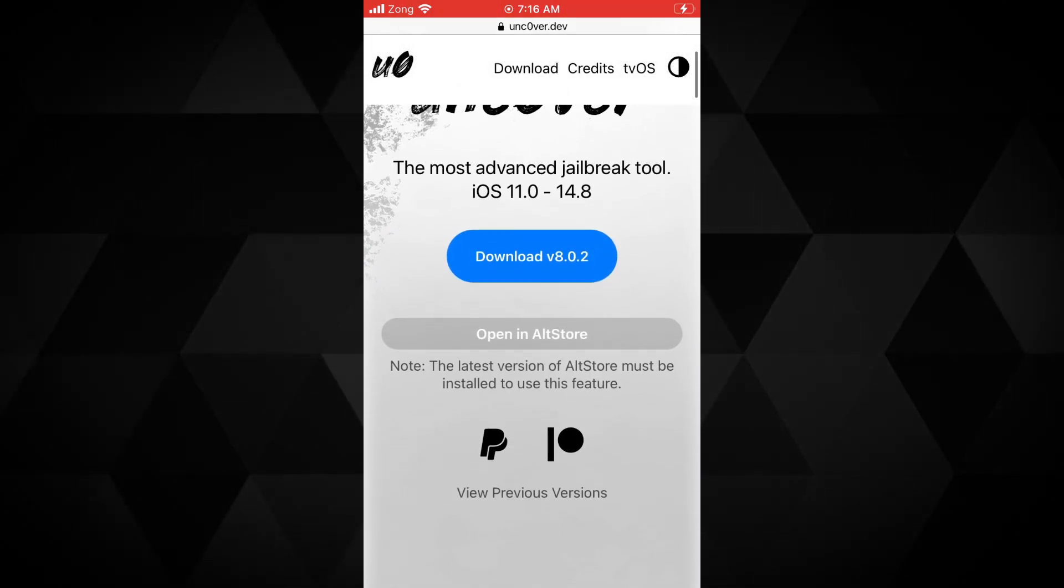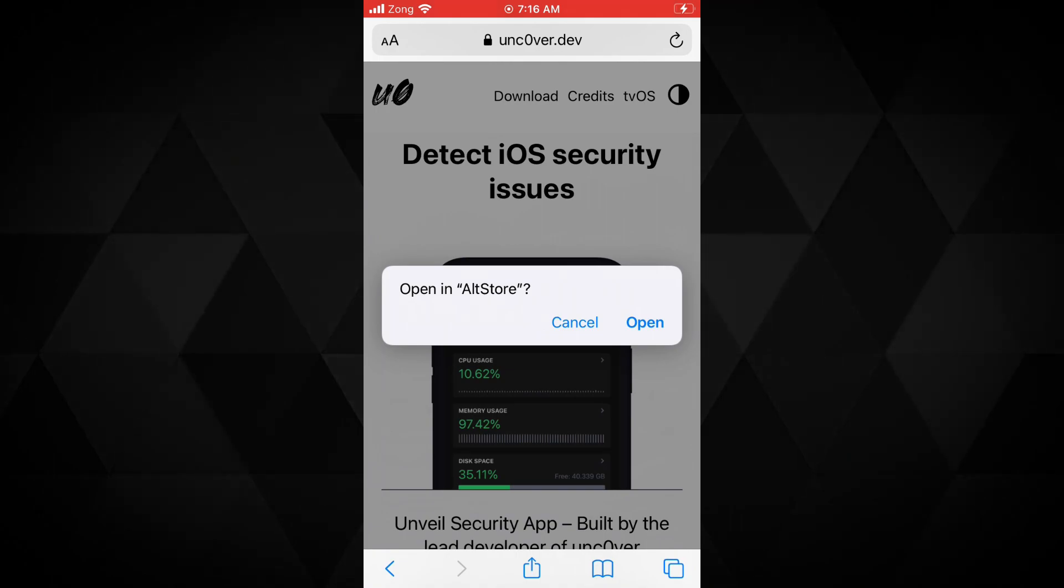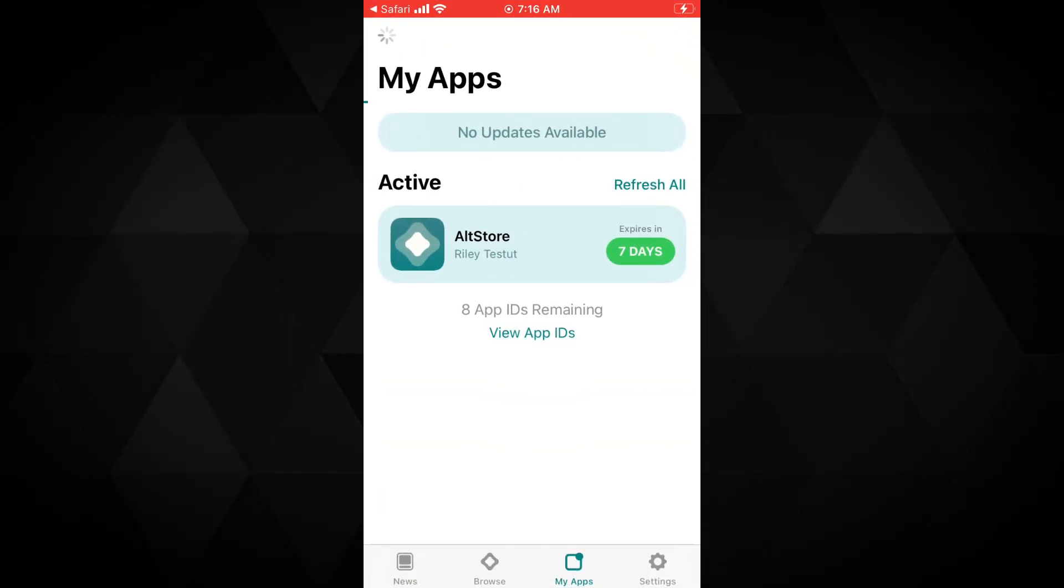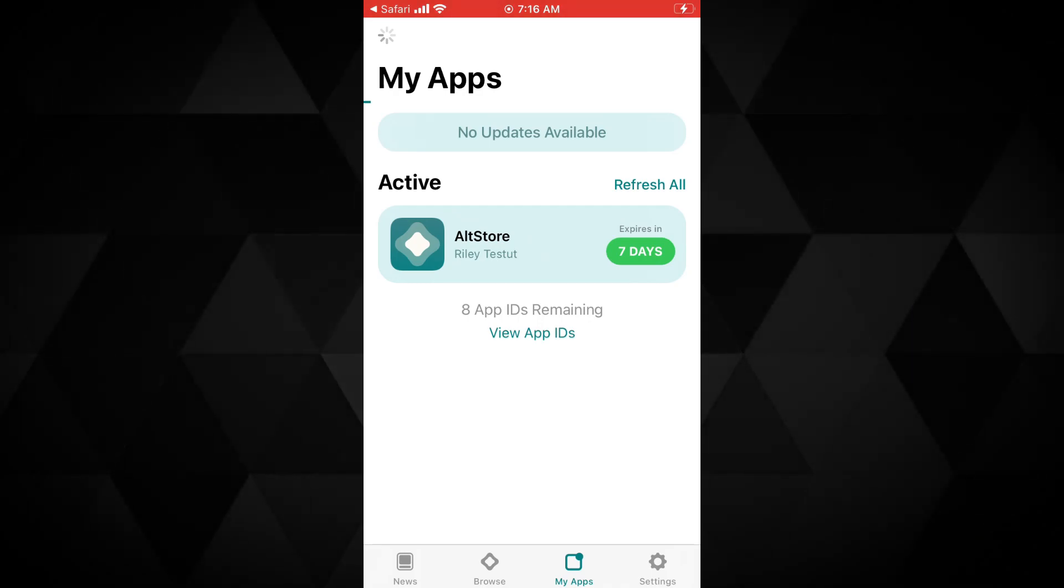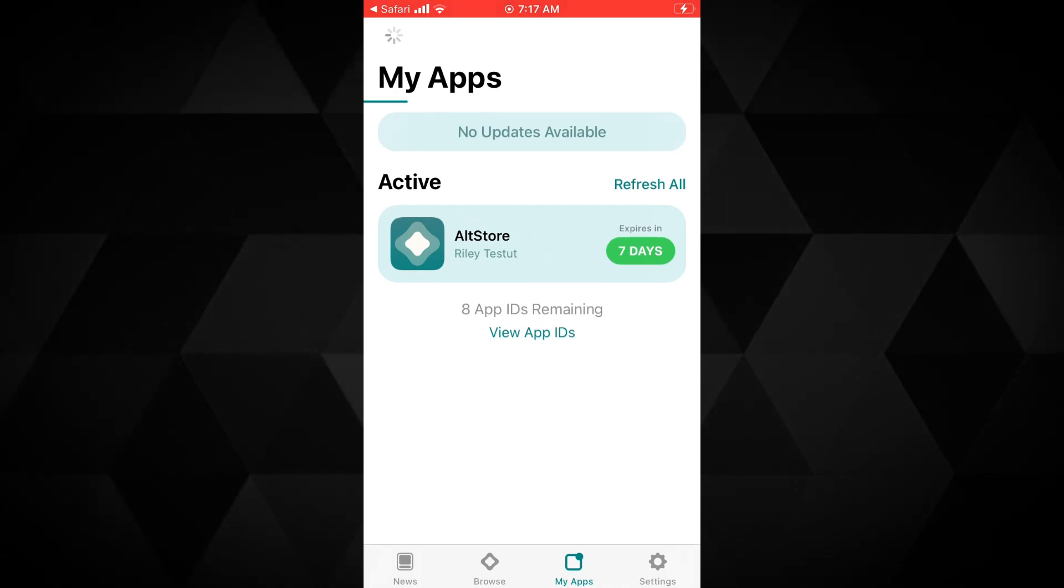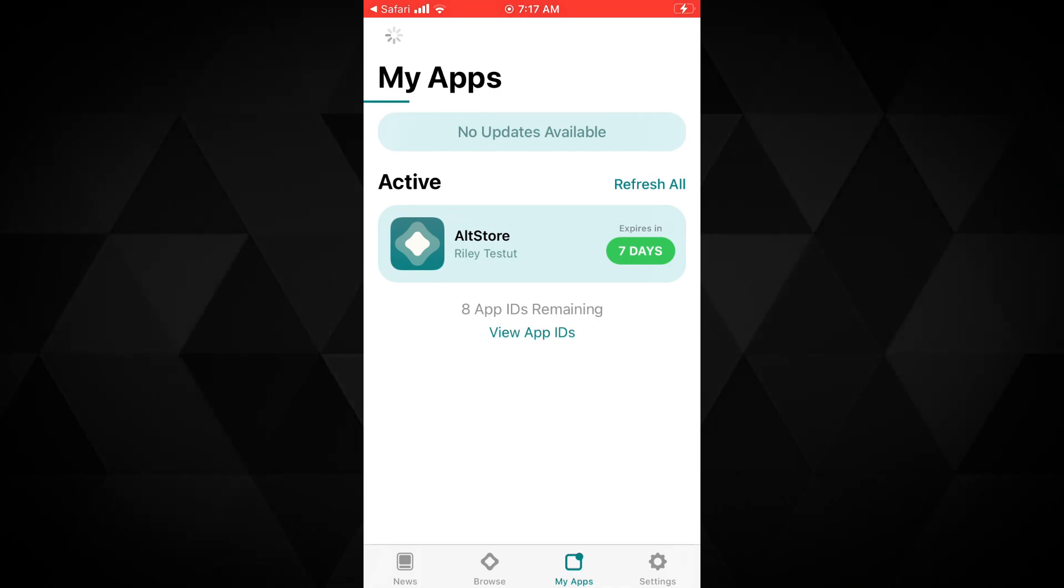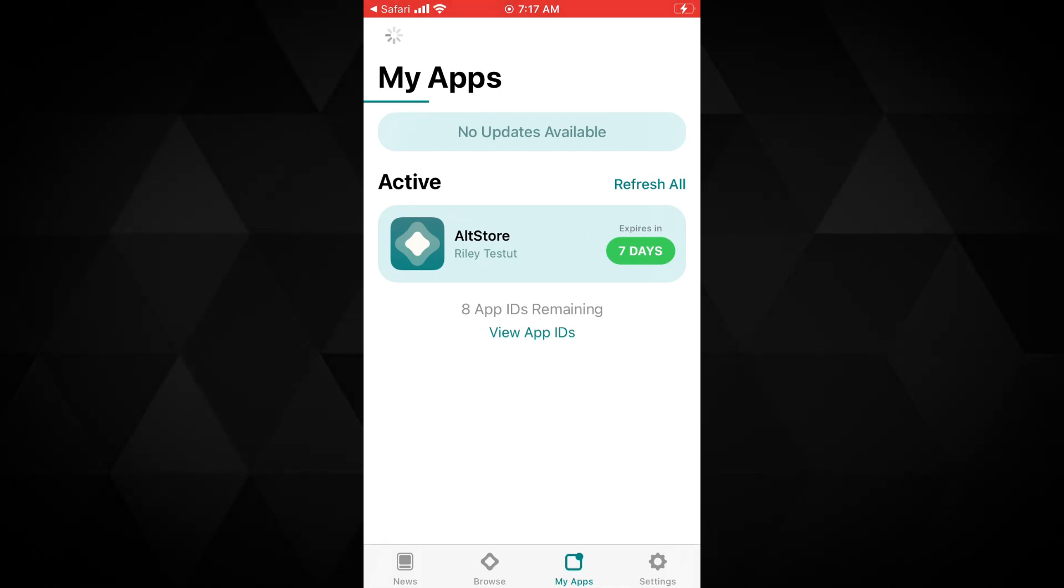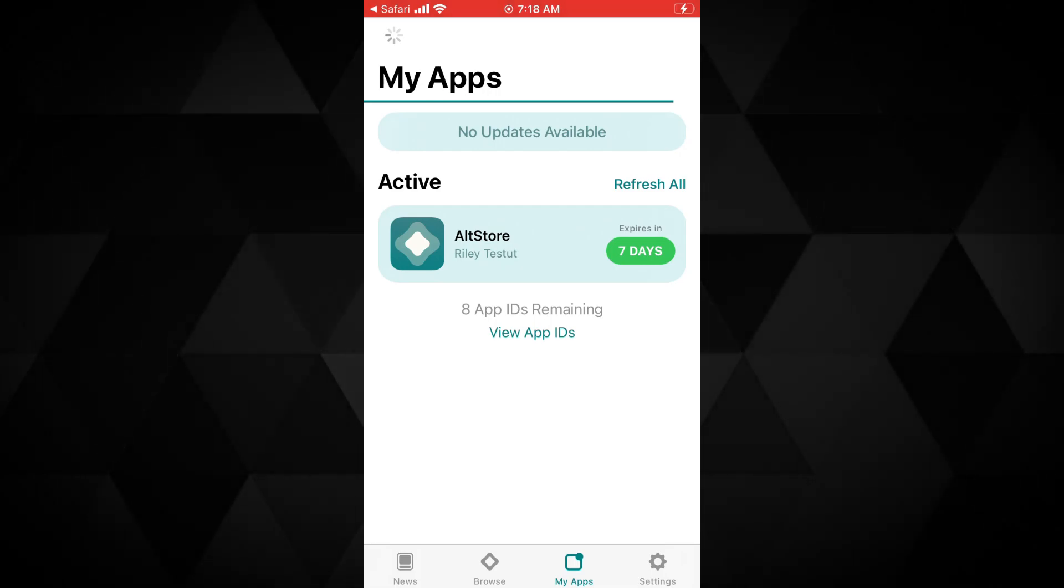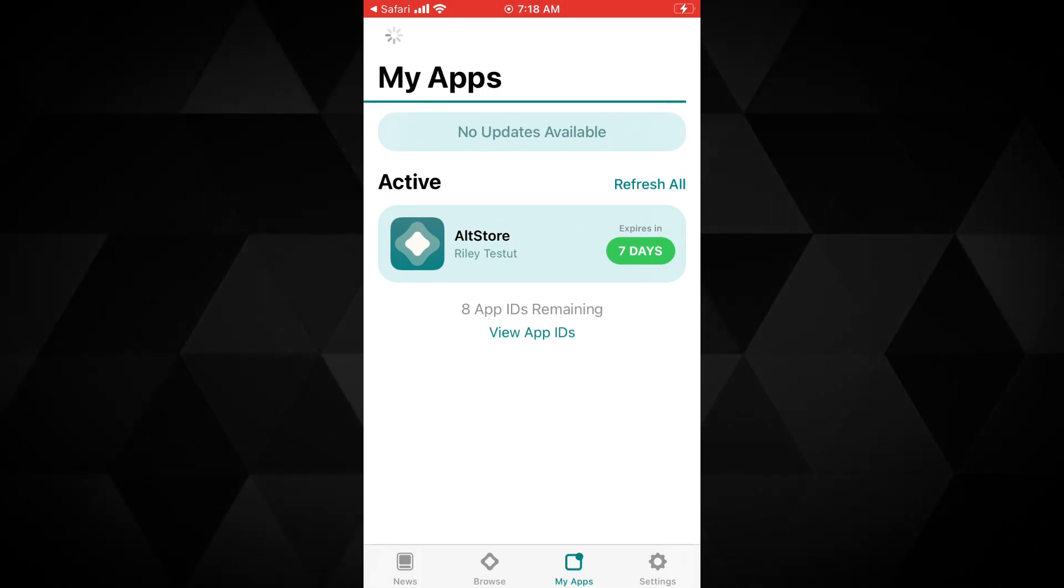This will directly start side loading the Uncover jailbreak 8 on your device. In case you just have installed the AltStore for Uncover jailbreak, it will ask you to sign in with your Apple ID. Here you need to put in the same Apple ID you used to install the AltStore, then it will continue the process to sideload Uncover jailbreak.